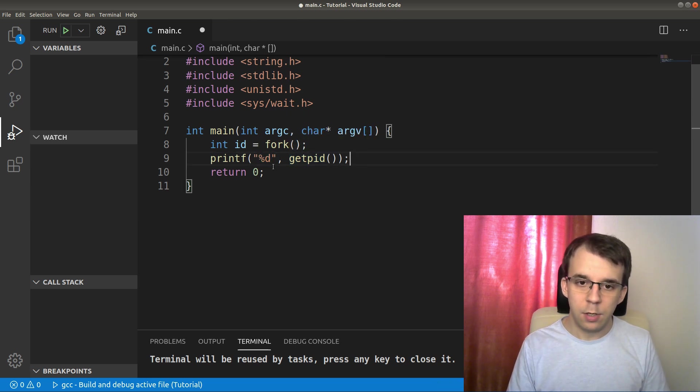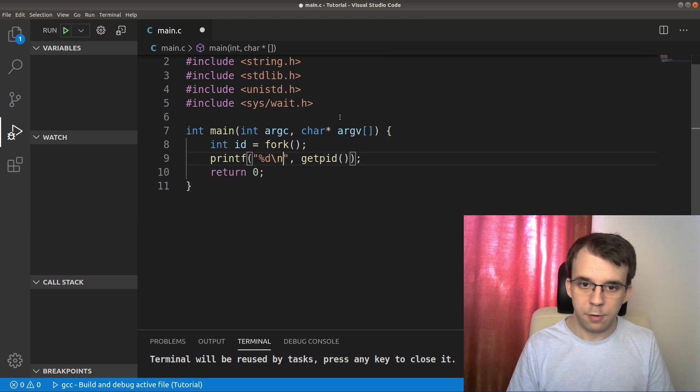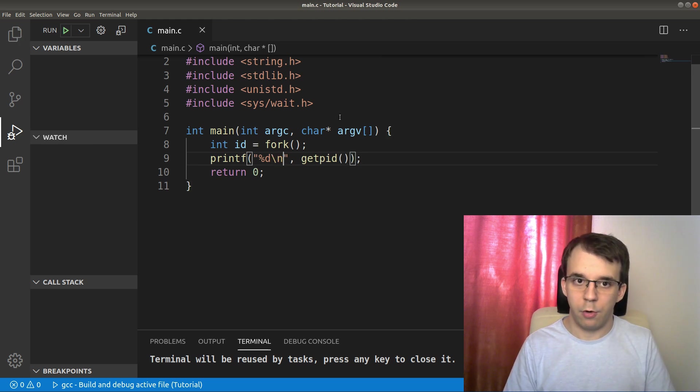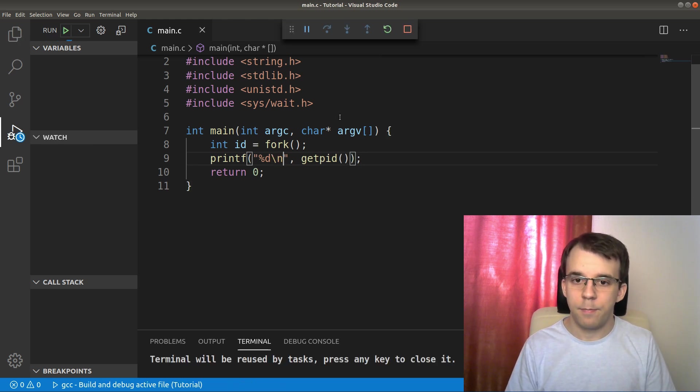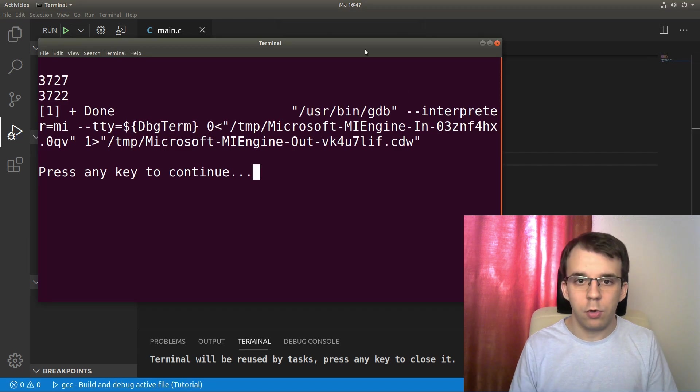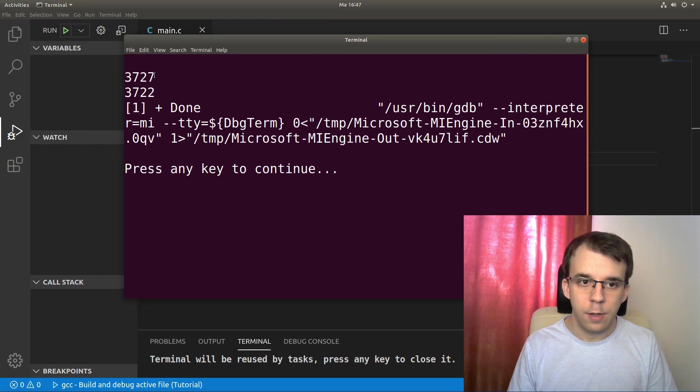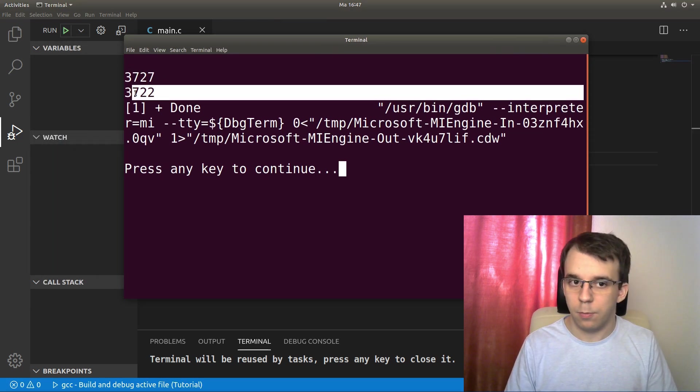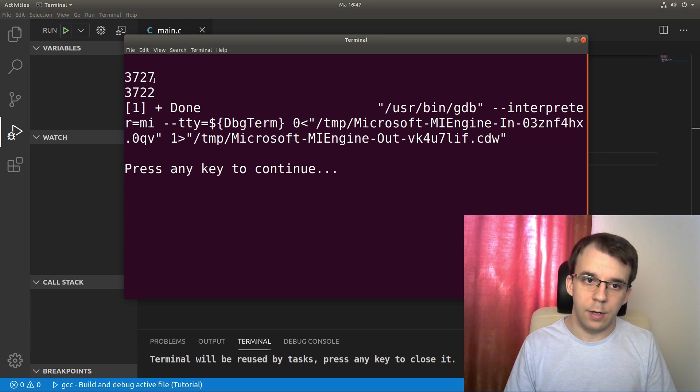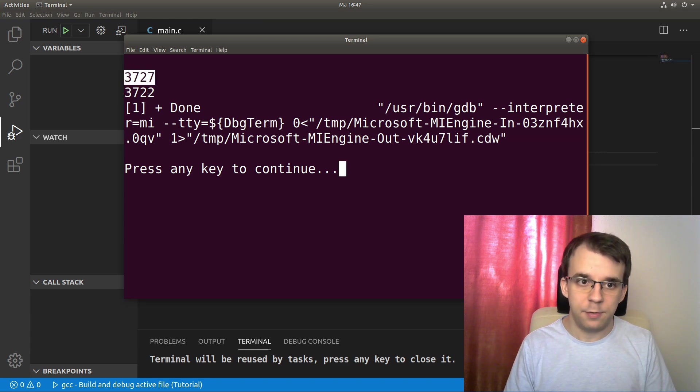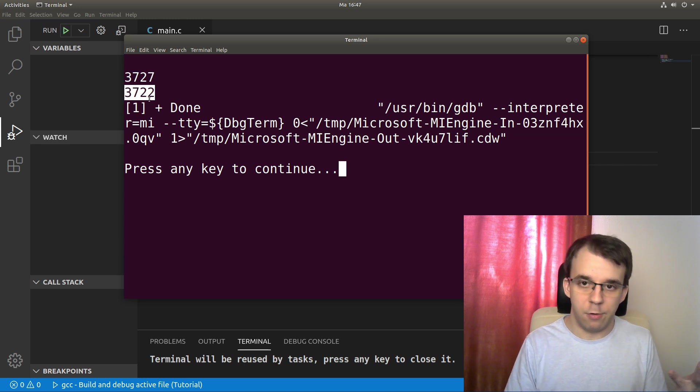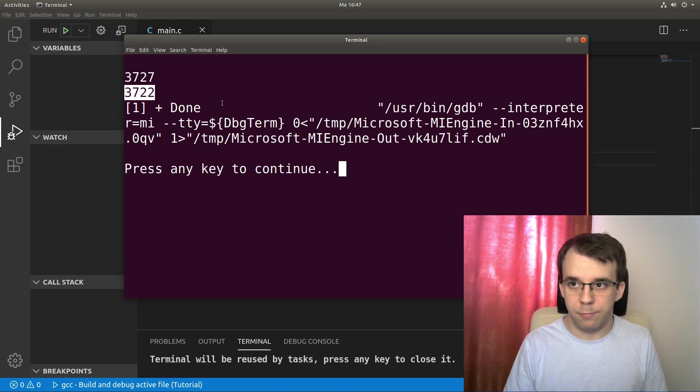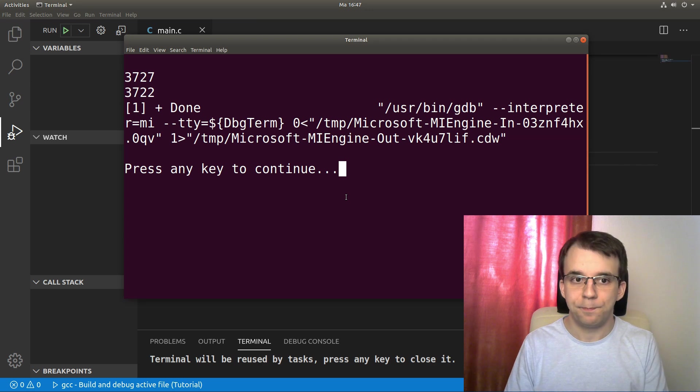So if we call this, let me add a backslash n here so it's gonna look all right. If I launch this, we should get of course two IDs here on the screen. We get 3727 and 3722. We can probably deduce that this is the child process that was created from fork, and this is the parent process that we have launched.